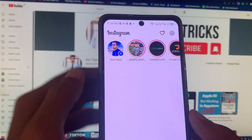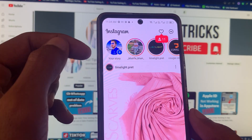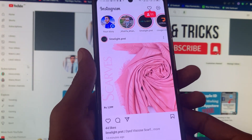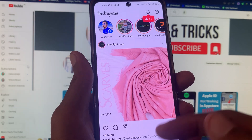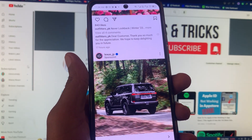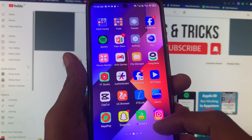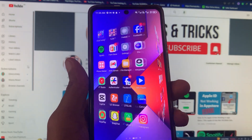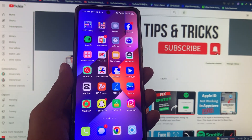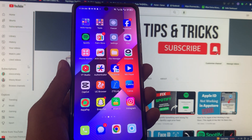Now you can see my Instagram account has been successfully logged in on my phone. By doing this method you will be able to log in to your Instagram account as well. Hope you liked this video — if you did, please subscribe, comment, and share. Thank you.